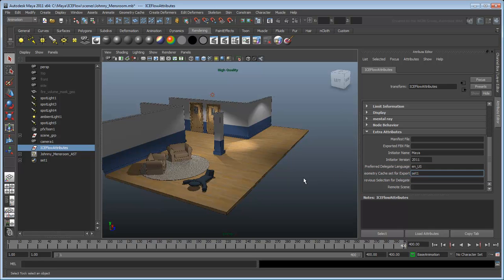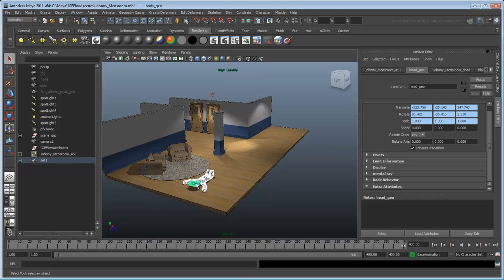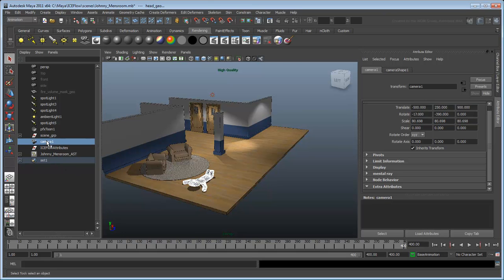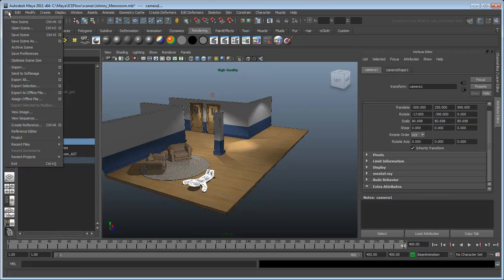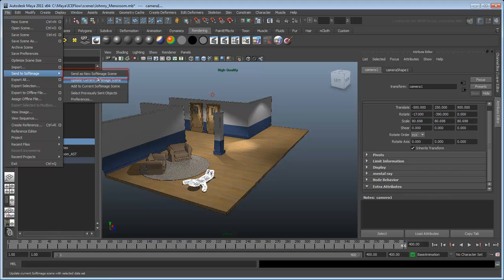Now Johnny is ready to be sent to Softimage. Select Johnny's head and body, as well as the camera node, and send them to a new Softimage scene via the File menu.